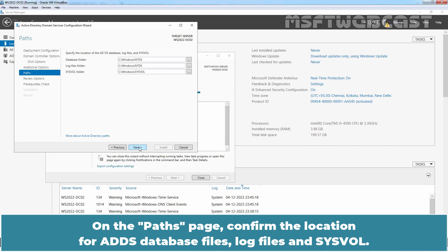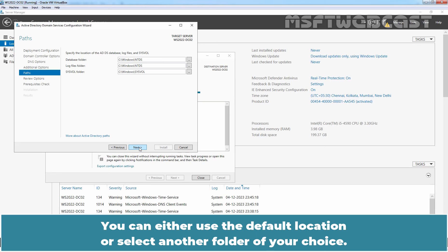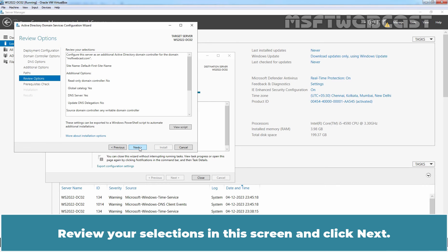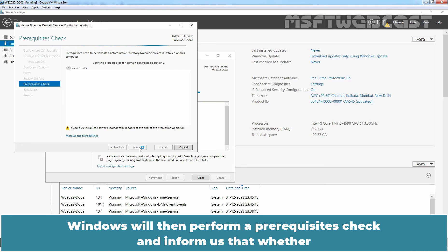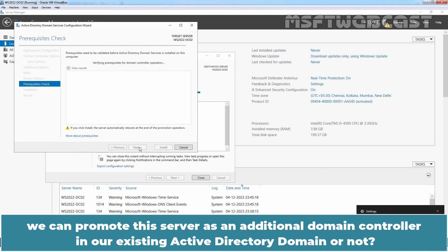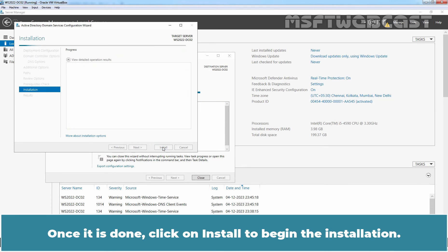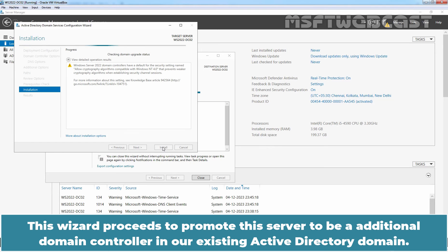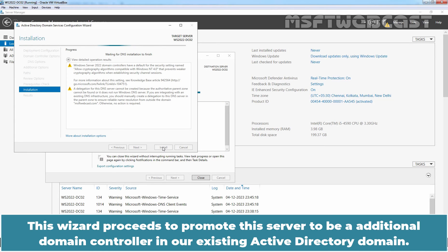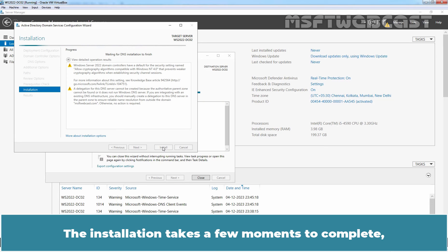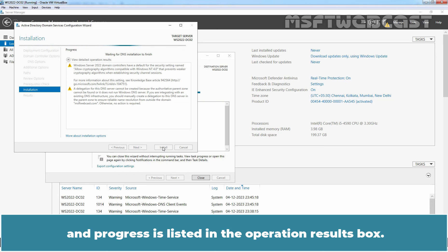On the Paths page, confirm the location for the ADDS database files, log files, and SYSVOL. You can either use the default location or select another folder of your choice. Click Next. Review your selections on this screen and click Next. Windows will then perform a prerequisites check and inform us whether we can promote this server as an additional domain controller in our existing Active Directory domain. Once it is done, click Install to begin the installation. The wizard proceeds to promote this server to be an additional domain controller in our existing Active Directory domain.